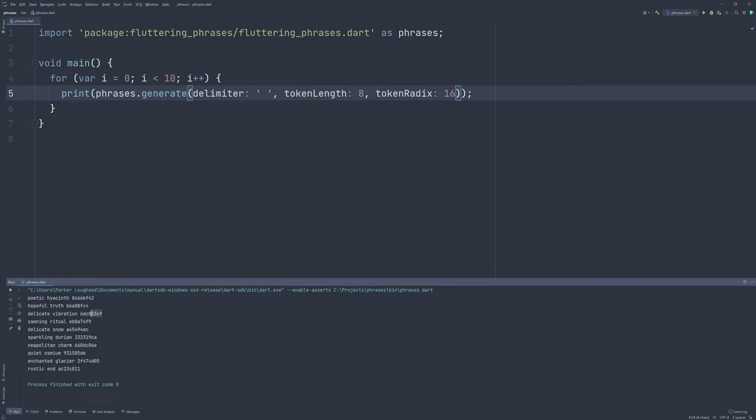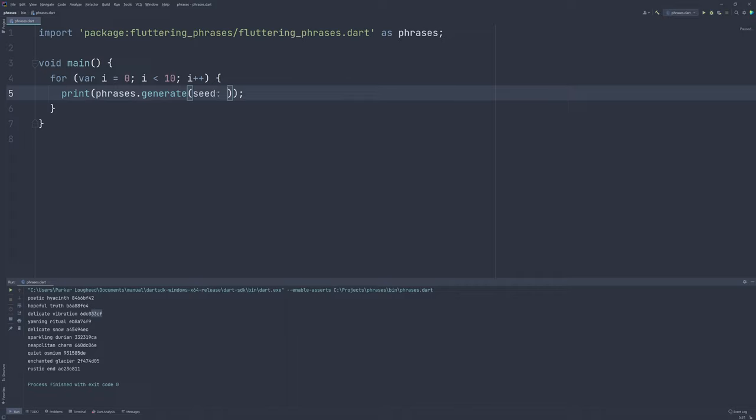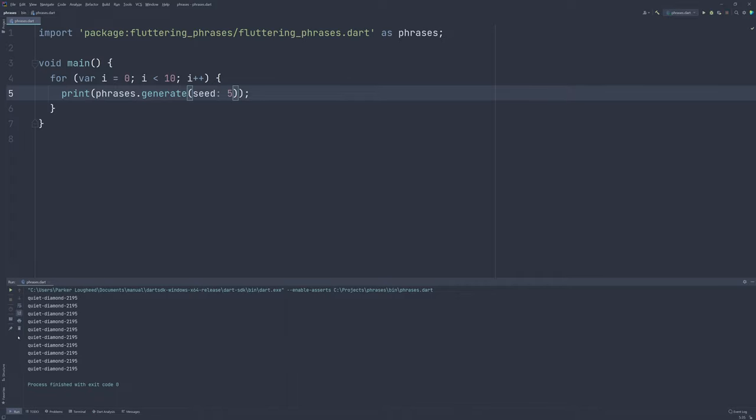Perhaps you found a combination you like, but while your application is running, you want a consistent title based off of some piece of information. In that case, you can manually specify the seed the random number generator is based off. If we set this to say 5 with the named parameter seed, every iteration of the loop, we get the same result. In this case, quietdiamond2195.